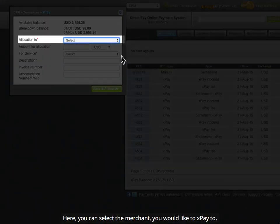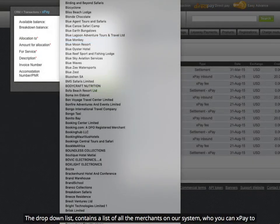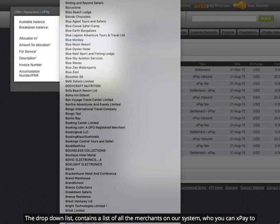Here you can select the merchant you would like to XPay to. The drop-down list contains a list of all the merchants on our system who you can XPay to.